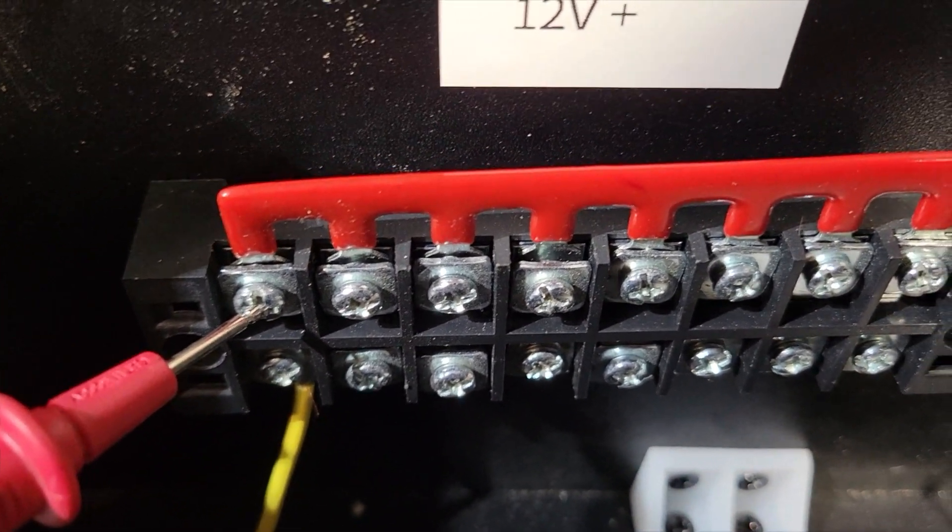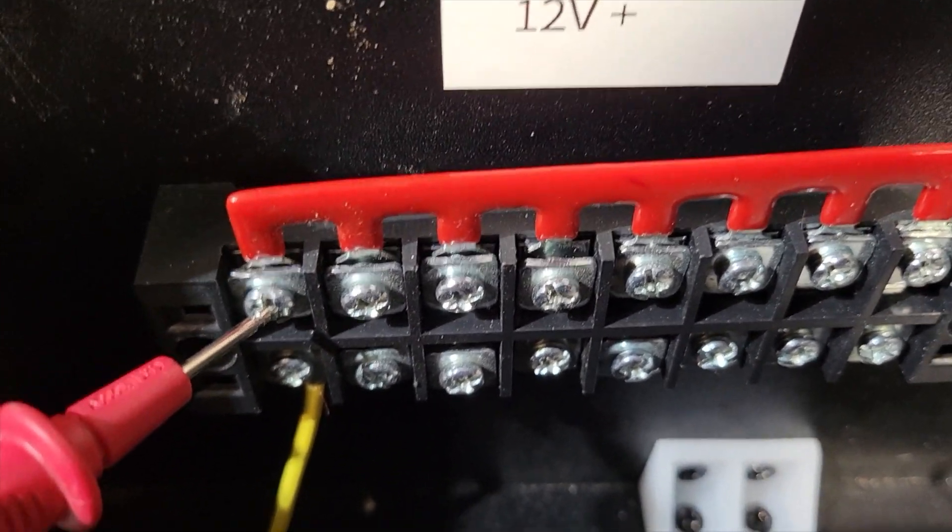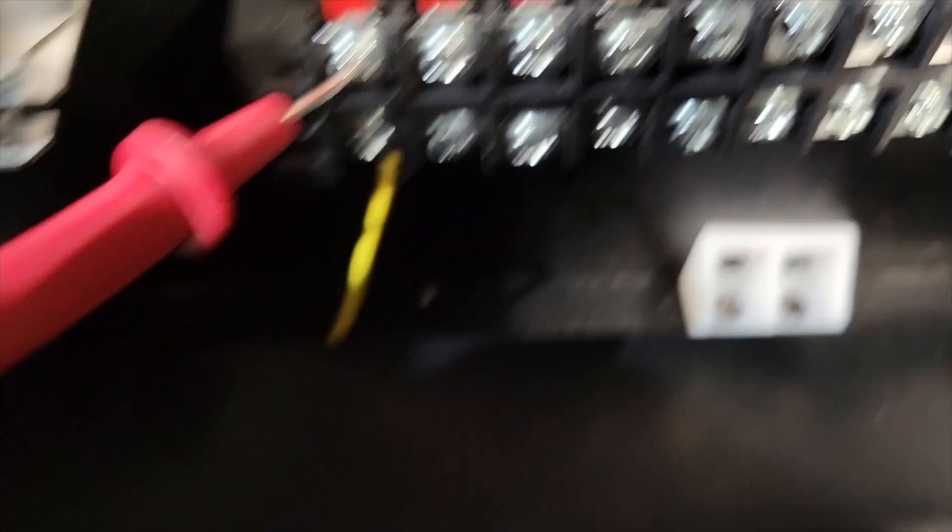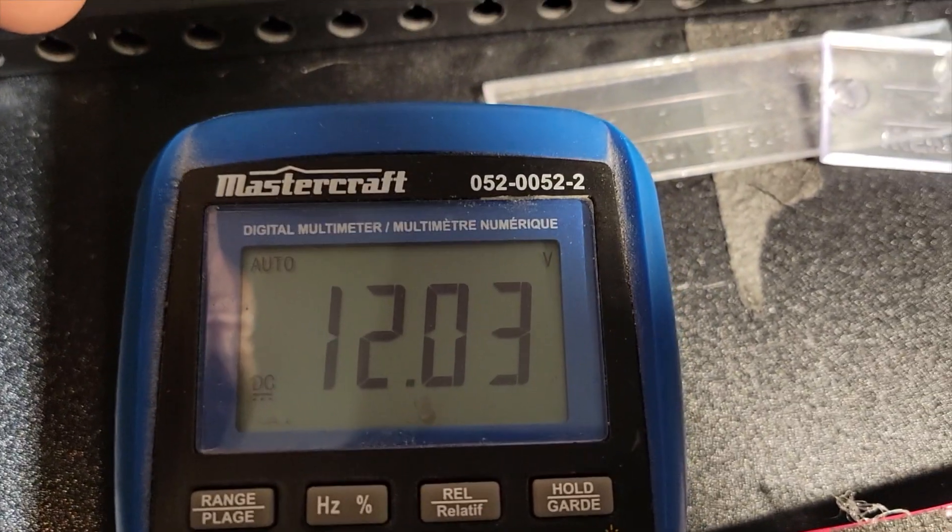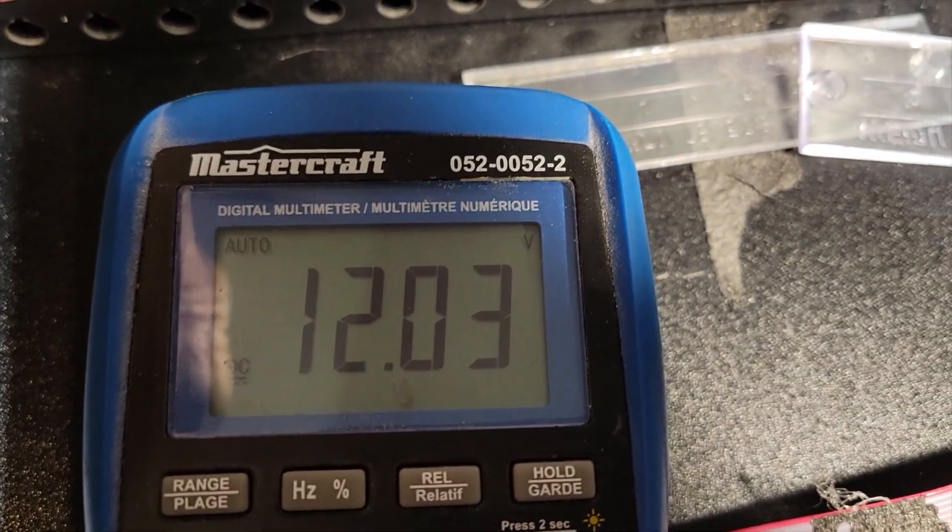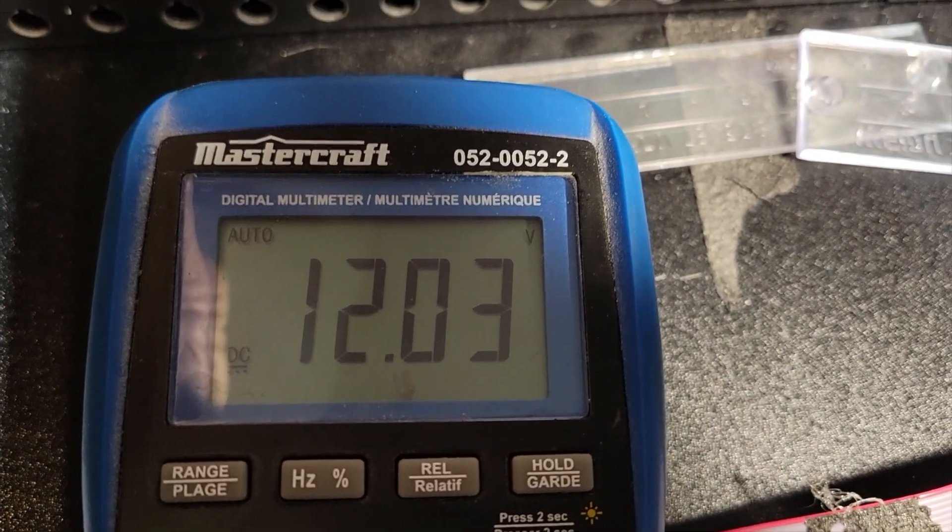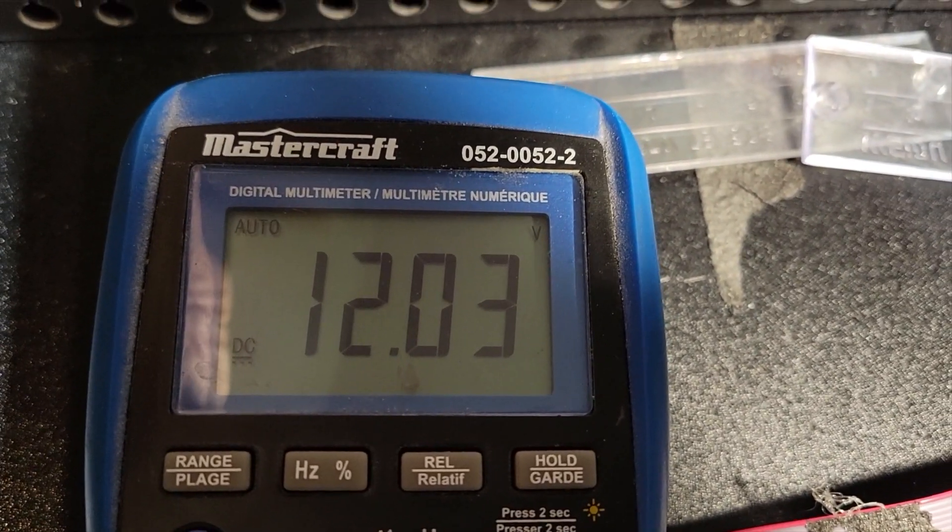of the terminal block and if it's connected properly you will get a reading of 12 volts because that's our 12 volt power supply.